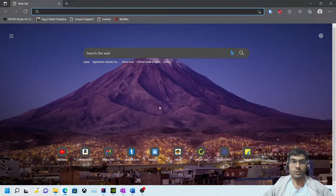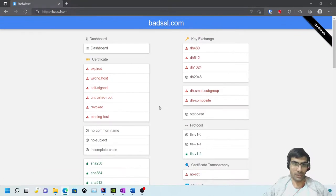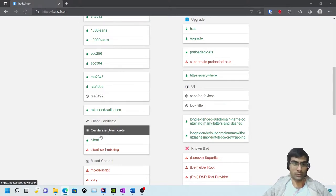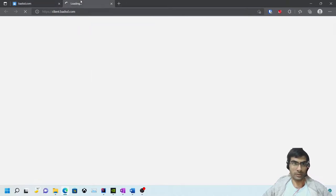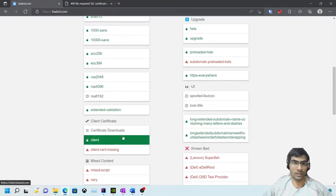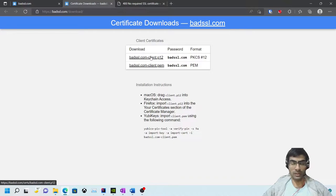In this video I'm going to cover different scenarios when working with client certificates. If we go to badssl.com there is a client certificate section - this is the URL that requires a client certificate, otherwise it will give an error. You can receive a certificate in a PEM file, a cert and key file, a P12 file, or a keystore file.